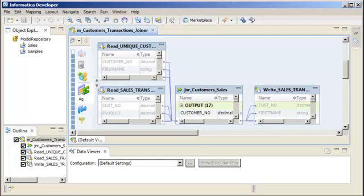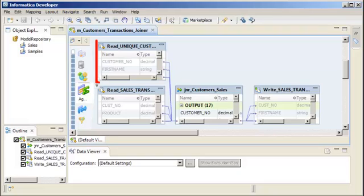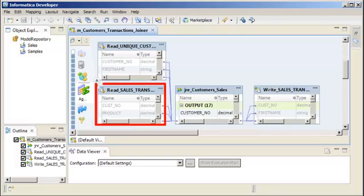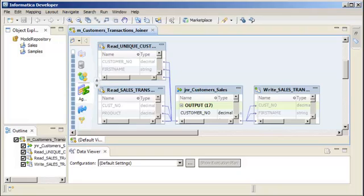We can see a mapping open in the editor. The mapping joins data from two sources. The Read unique customer source contains the first and last name of each customer, and the Read sales transactions source does not. The purpose of this mapping is to add the first and last names of each customer to a list of sales transactions.